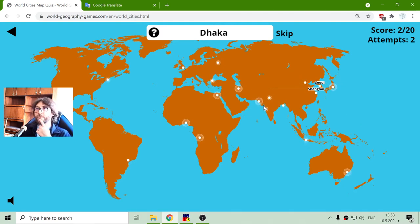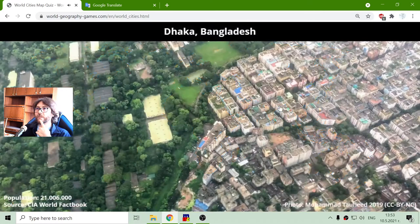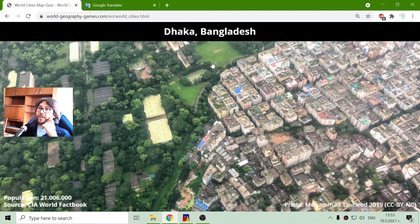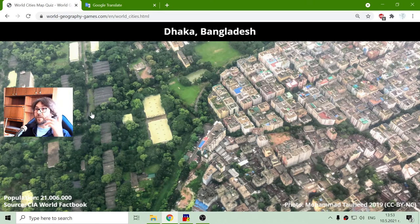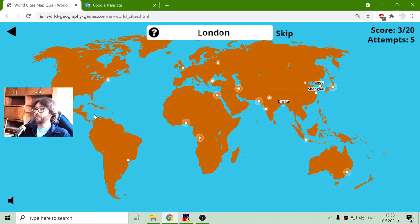Dhaka is somewhere near India — yes, of course, it is in Bangladesh. Bangladesh is the smallest country with the biggest population relative to the total area of the country.